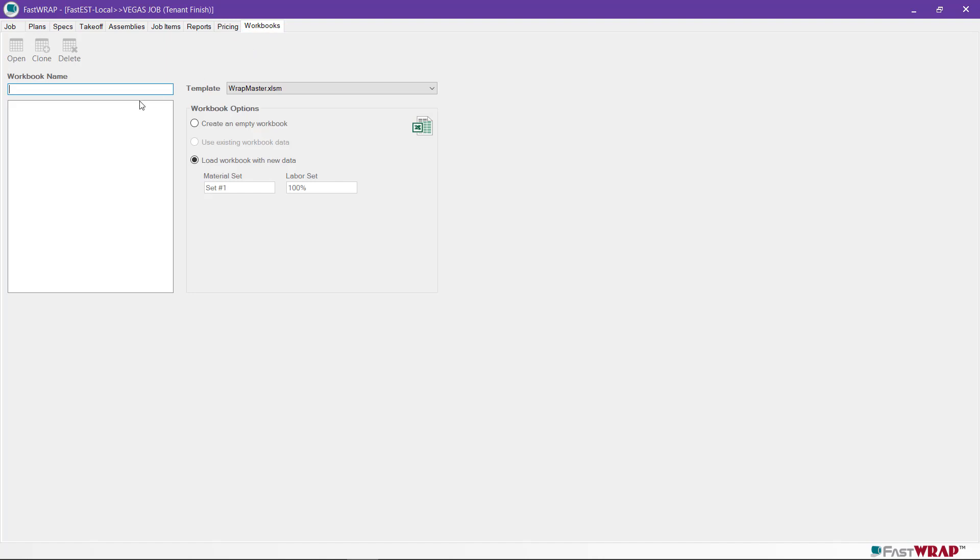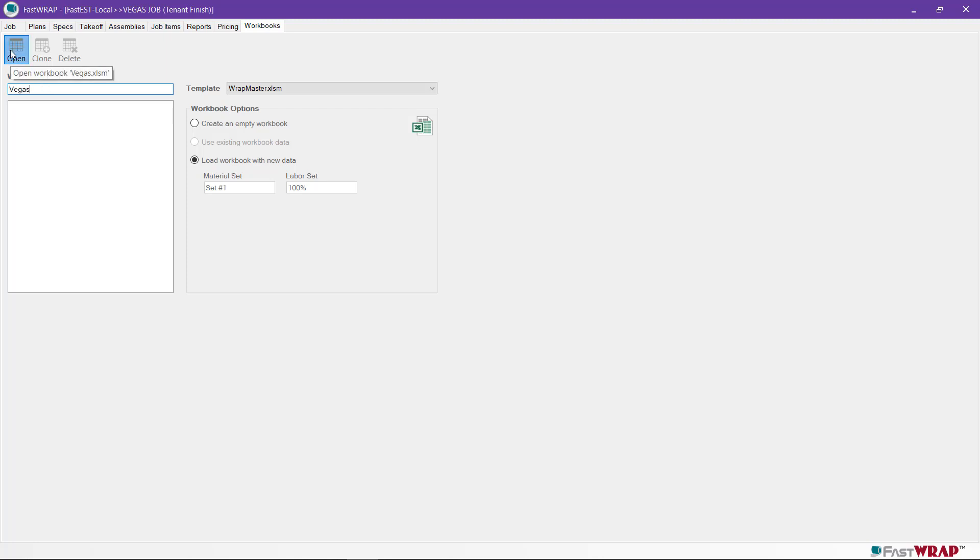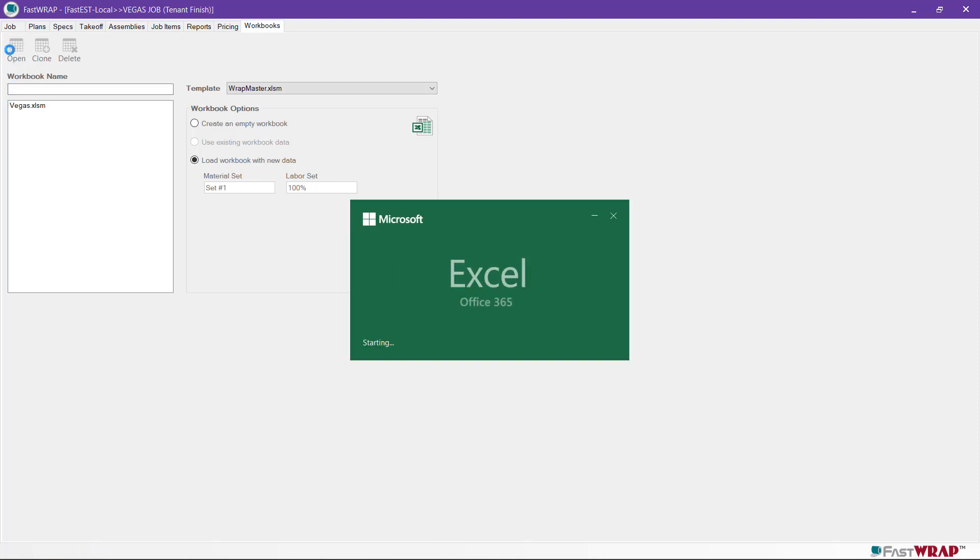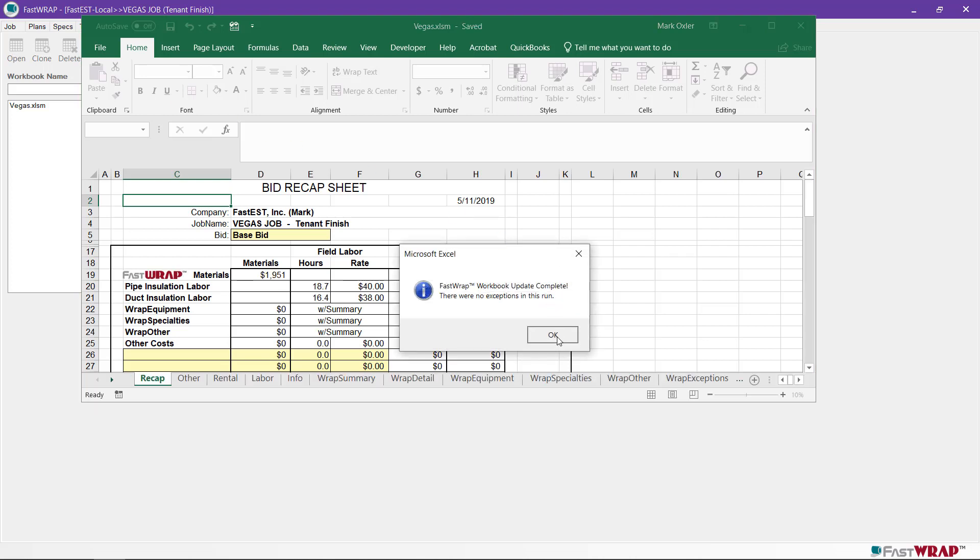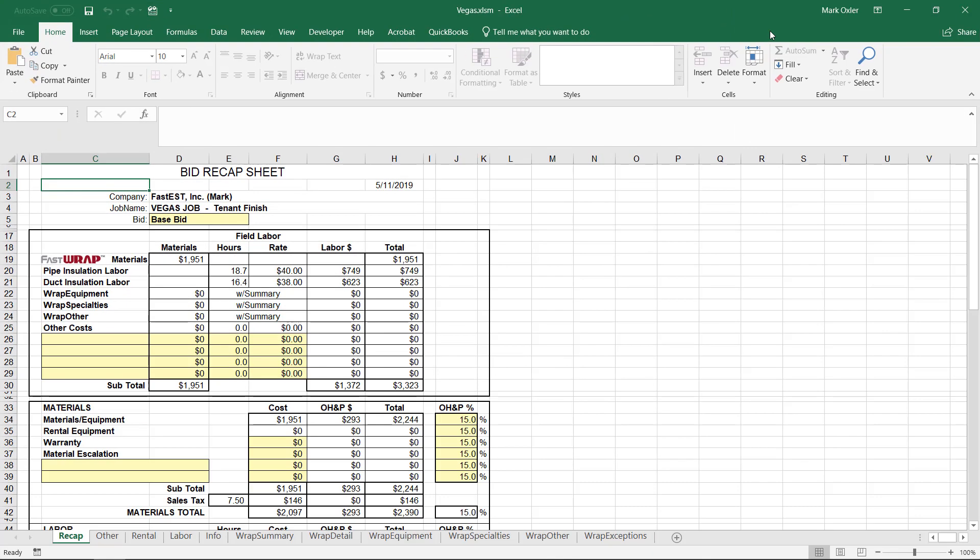Once you've adjusted the material and labor information, you can load the information into an Excel workbook. The template Wrapmaster Excel sheet comes with the program and we can give the workbook a name. Give the workbook a name and click Open to launch Excel and open the workbook. The information from the FastWrap program is loaded into the recap page of the workbook.